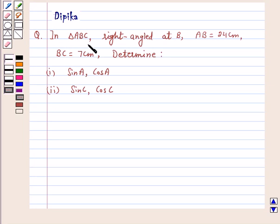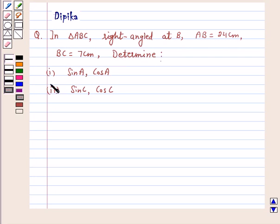In triangle ABC, right angle at B, AB is equal to 24 cm, BC is equal to 7 cm. Determine part 1: sin A, cos A; and part 2: sin C, cos C.